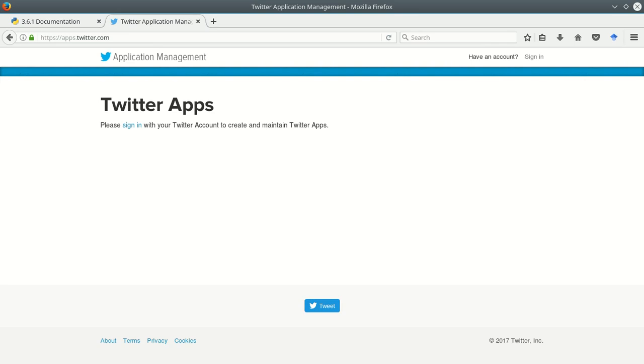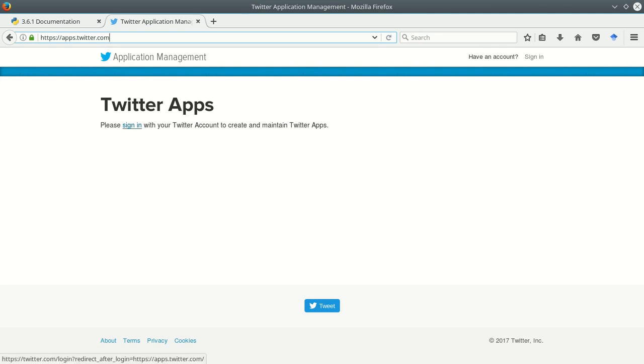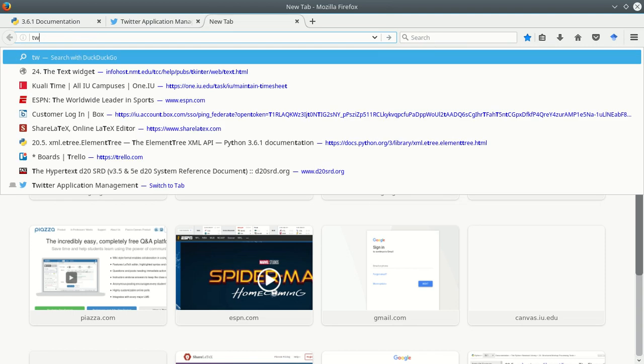And then after we've got that installed, and there's a link to the one I recommend on the canvas site, after you've got that installed you want to go to this page apps.twitter.com and you're going to sign up as a developer. So if you have a Twitter account already you can sign in here, and if you don't you can go to twitter.com and create one.